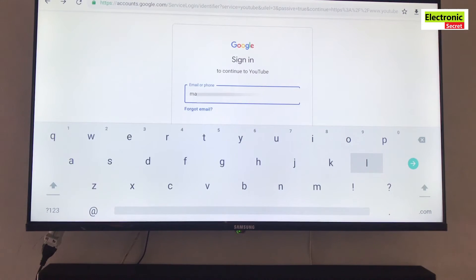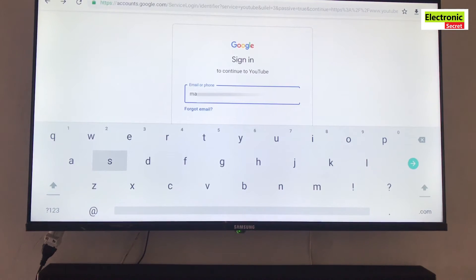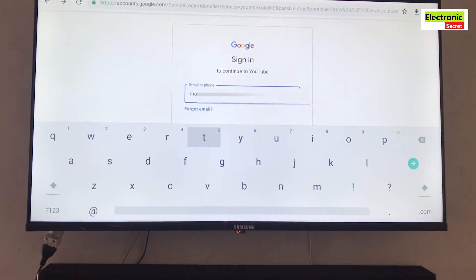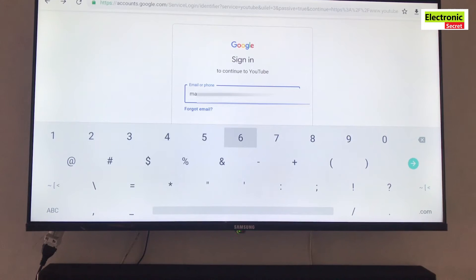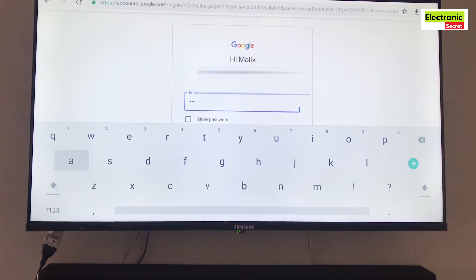After that the sign in page will appear and just type your Gmail ID and hit the Next button. Now it will prompt for password, just type the right password and press Next.